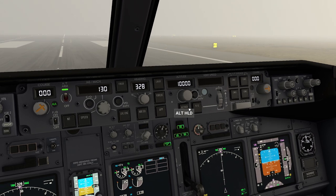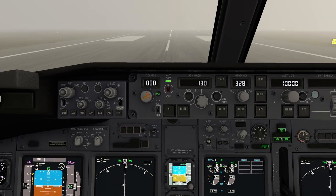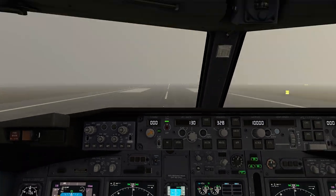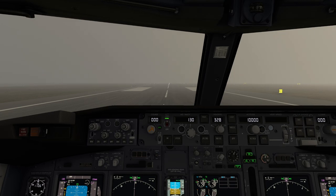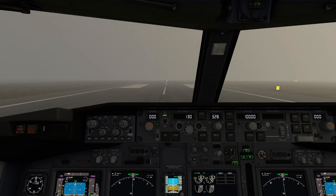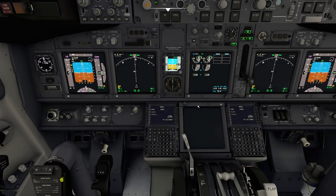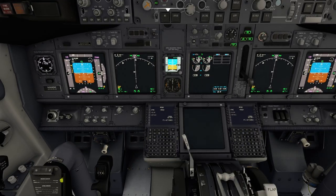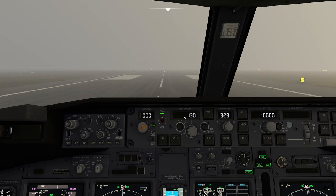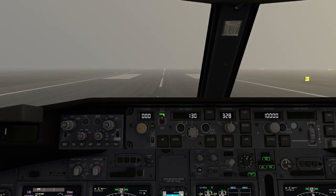Coming over here, we have the altitude hold — you can push that at any time to hold it. We have vertical speed, which allows us to dial in the actual vertical speed we want. One thing you have to remember is this system is a three-axis system. It's going to give us pitch, it's going to give us roll, and it's also going to give us speed as long as auto throttle is selected.